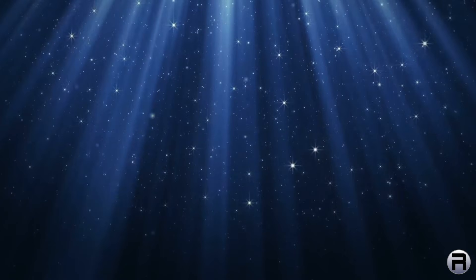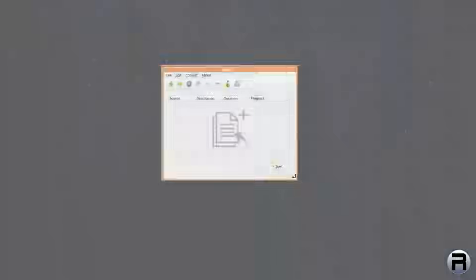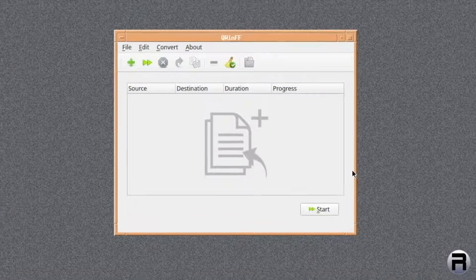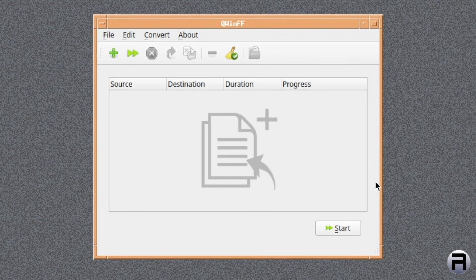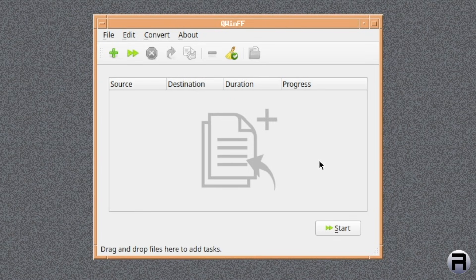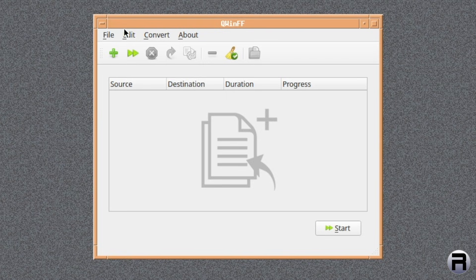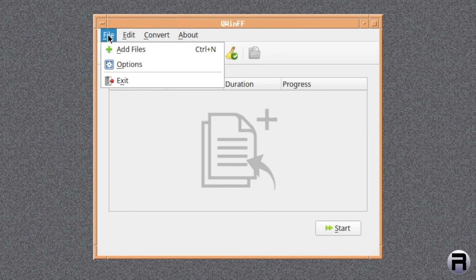Next is QWINFF, which is, again, it's another front end to a command line program. And this is a front end to FFmpeg. So, with this, there's some very simple menu items.